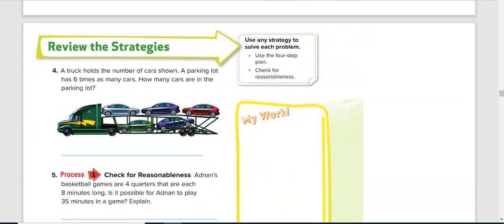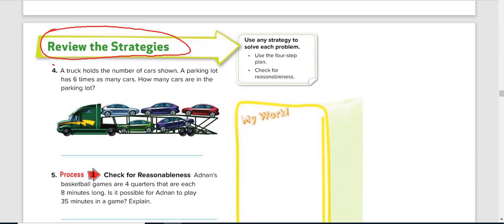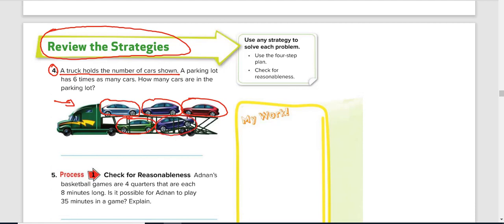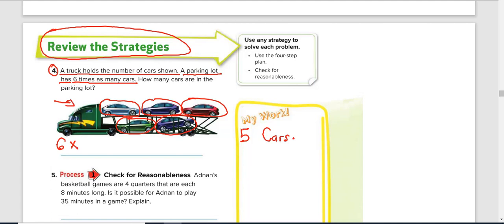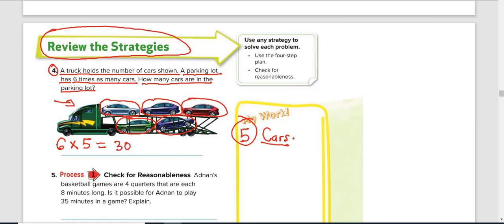Let's look at question number 4. A truck holds the number of cars shown. Let's count: 1, 2, 3, 4, and 5 — so we can see 5 cars. A parking lot has 6 times as many cars, so that is 6 times 5. How many cars are in the parking lot? Six times 5 is 30. Therefore, there are 30 cars in the parking lot.